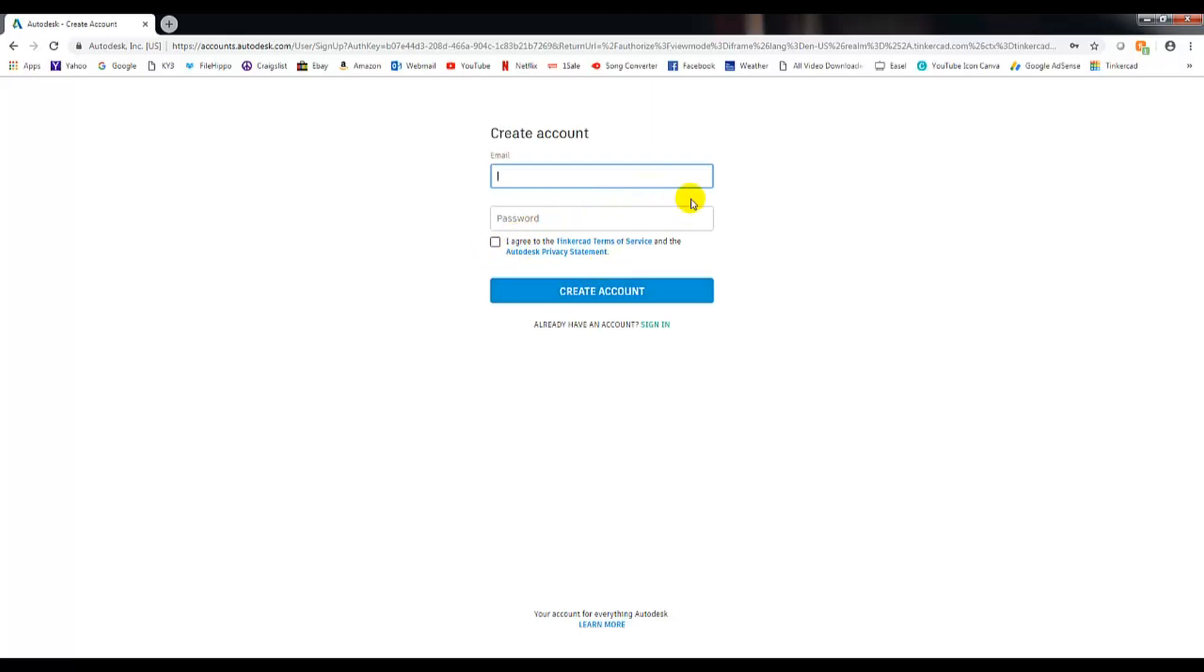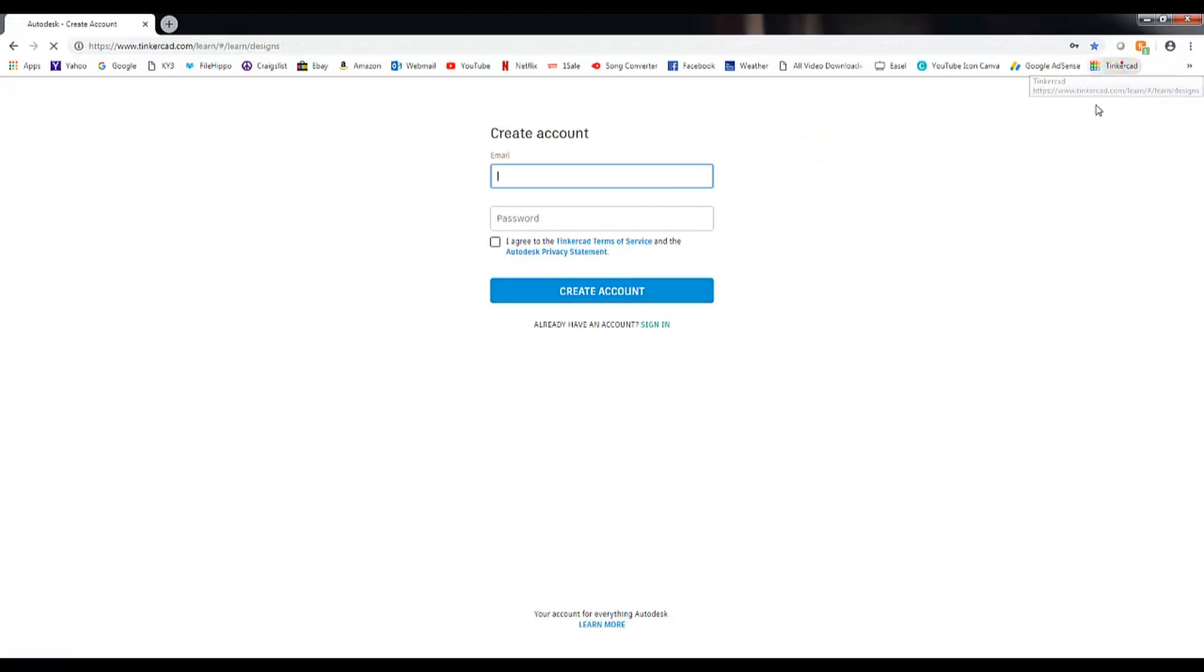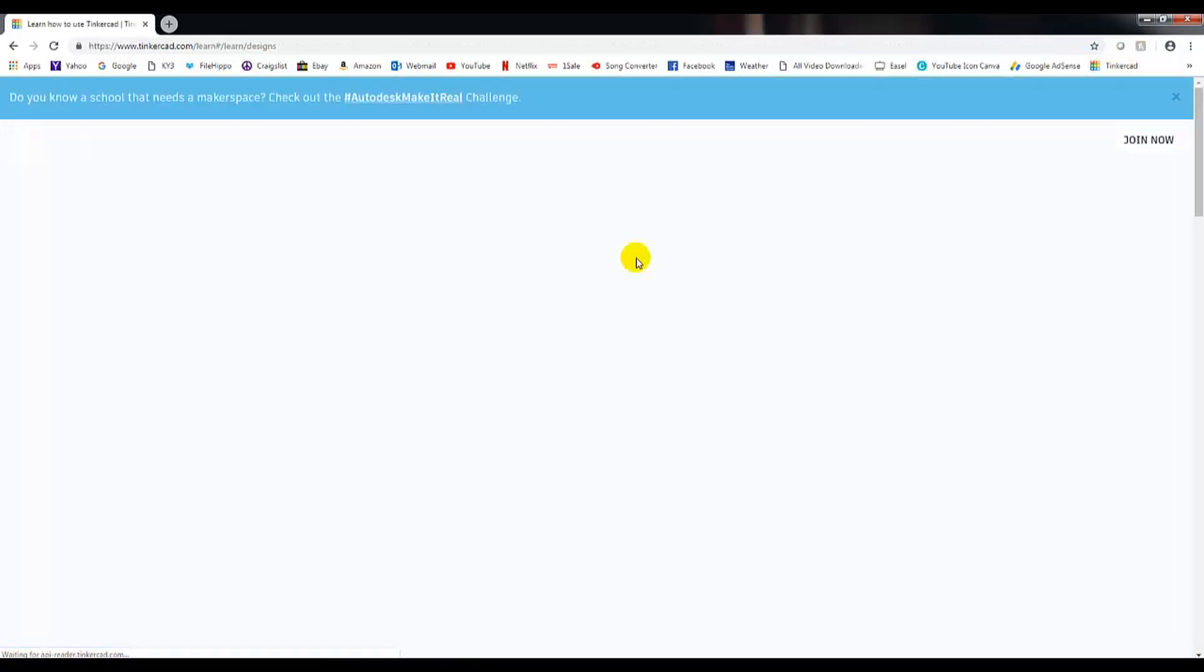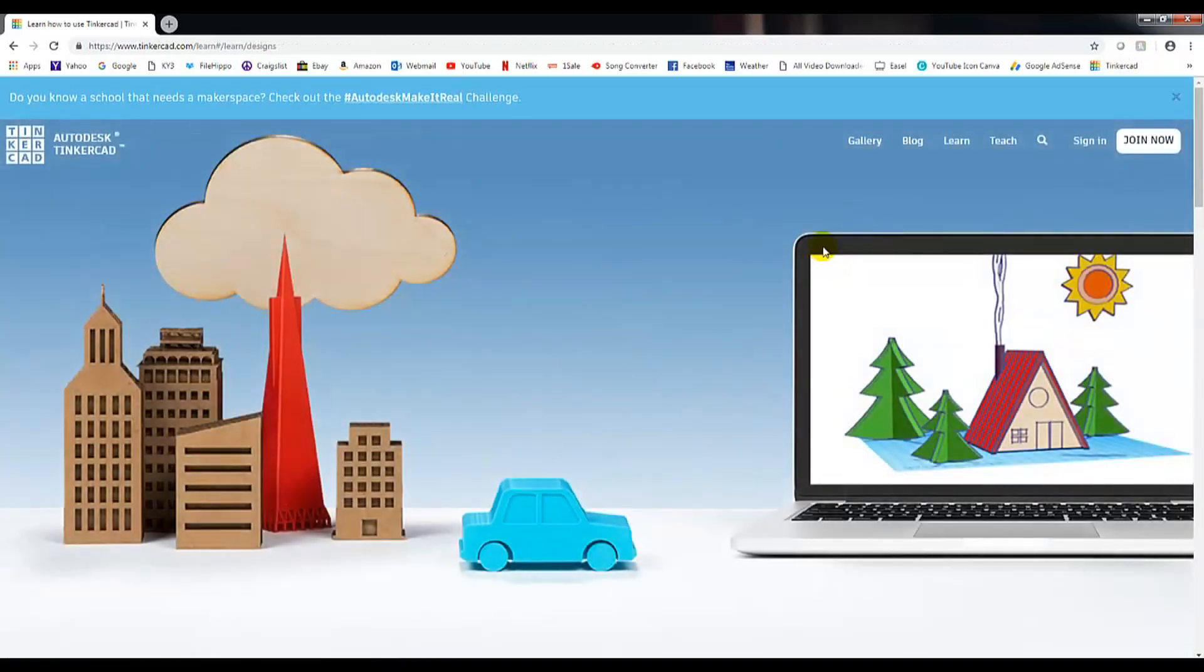After this page, it'll just ask you what 3D printer you actually have so it knows what size to make the bed inside the program so all your pieces fit properly.